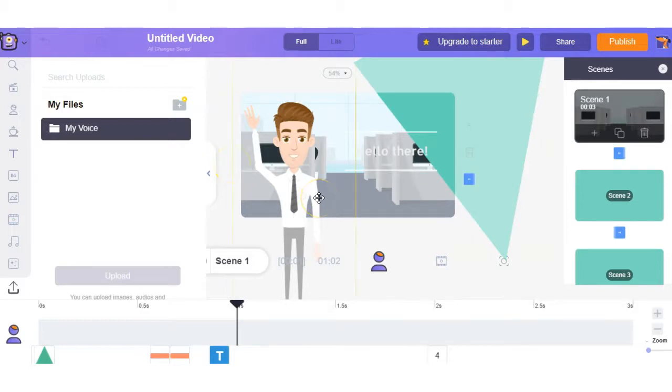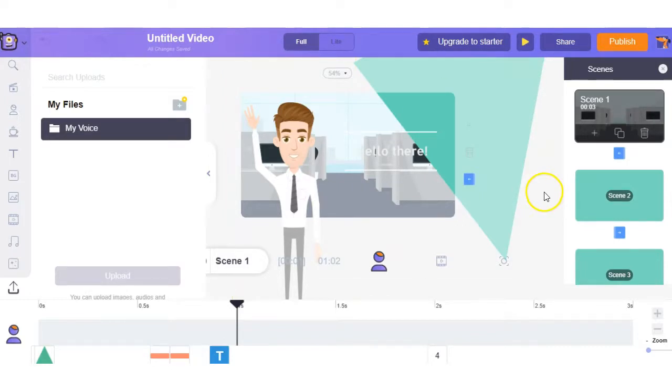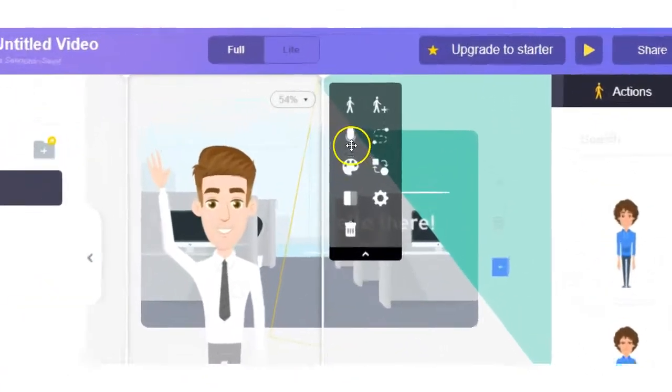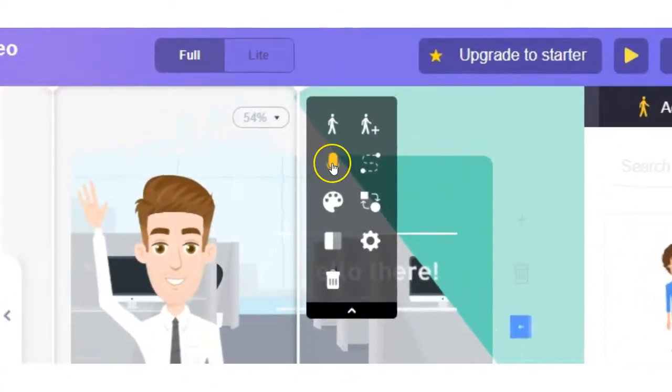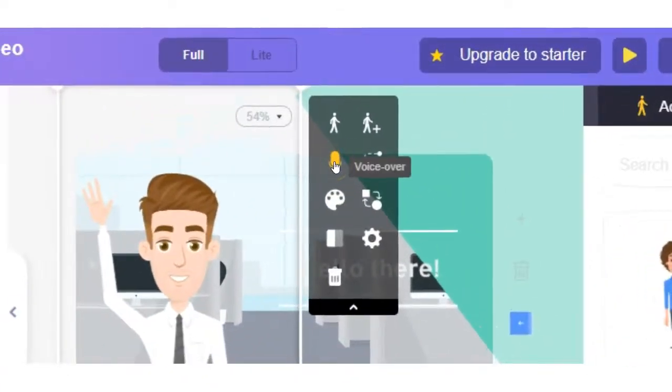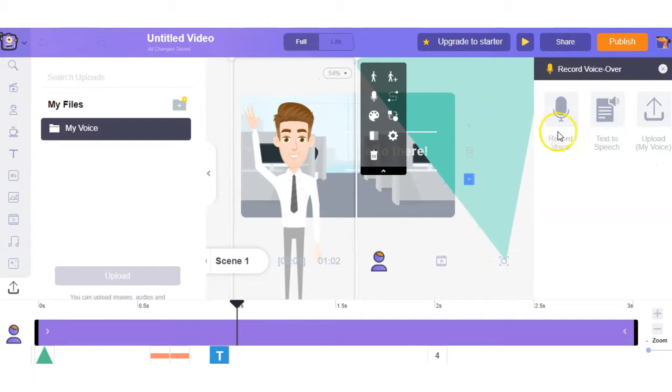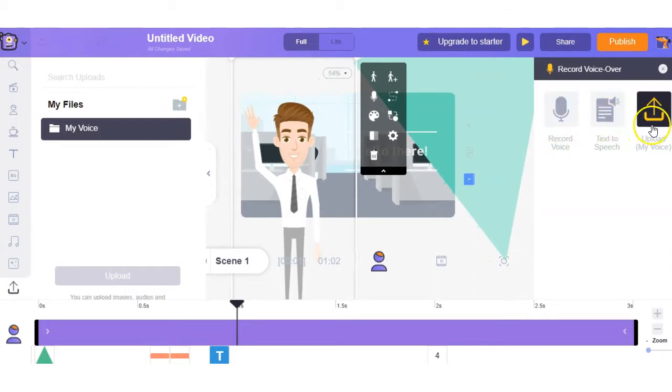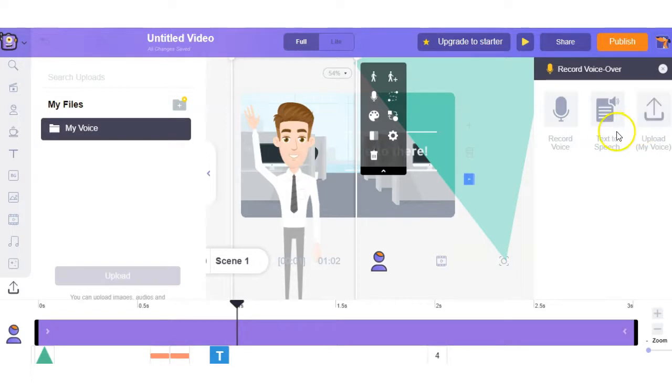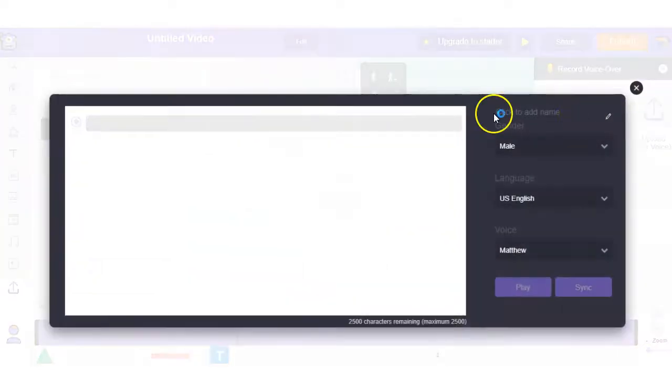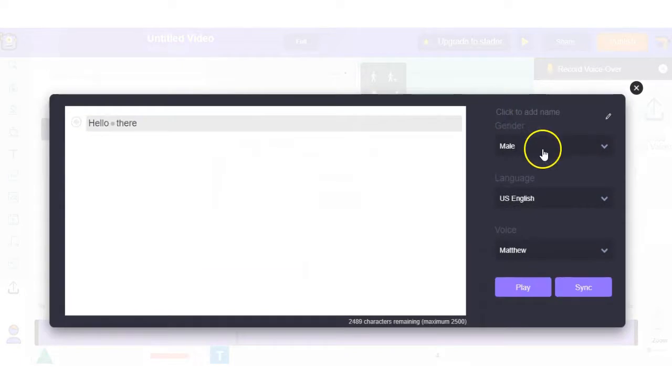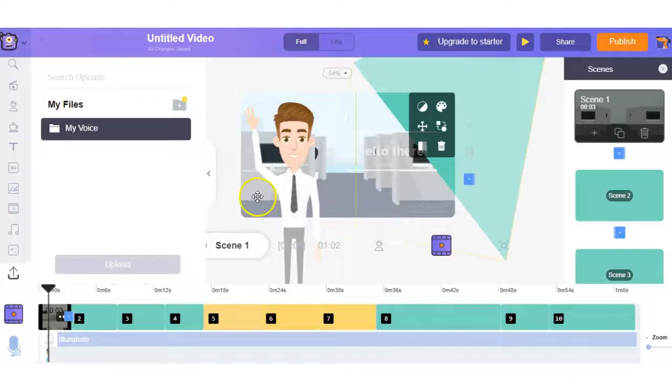Another feature within Animaker is the lip sync feature and you'll be able to have your character's lips move when the auto voice feature is running within the clip. So let's do that right here. We click on the character and right here under the microphone you have a choice to either record your own voice, you can use the text to speech or you can upload your voice. So what we'll do is type in hello there and it's already preset as male, US English and Matthew and we'll sync it and preview it.